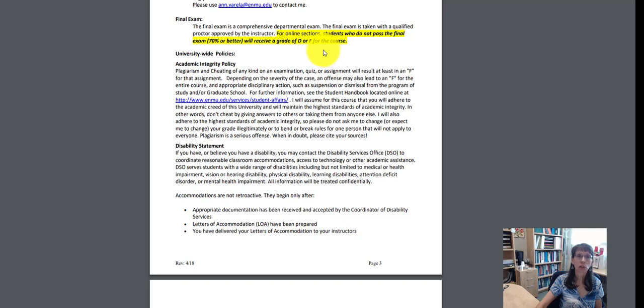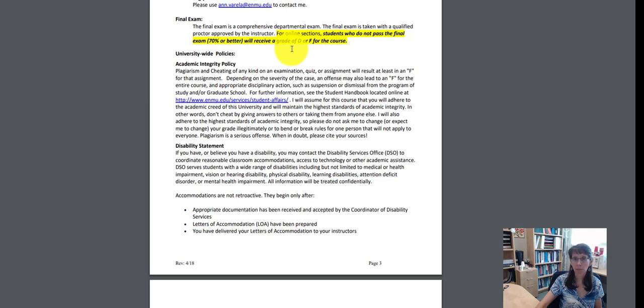So make sure that you are taking each exam on your honor with no notes, no apps, no help at all. Just on your own.